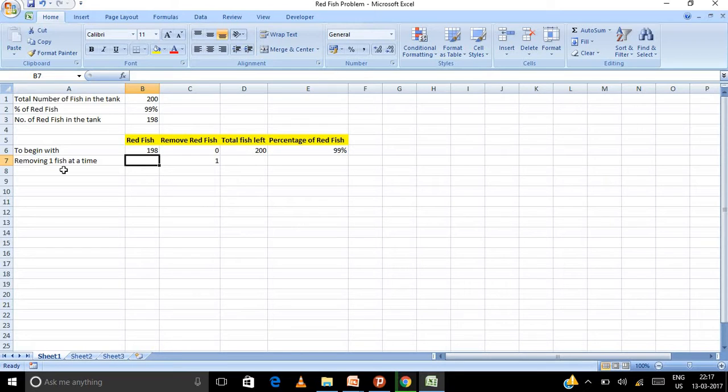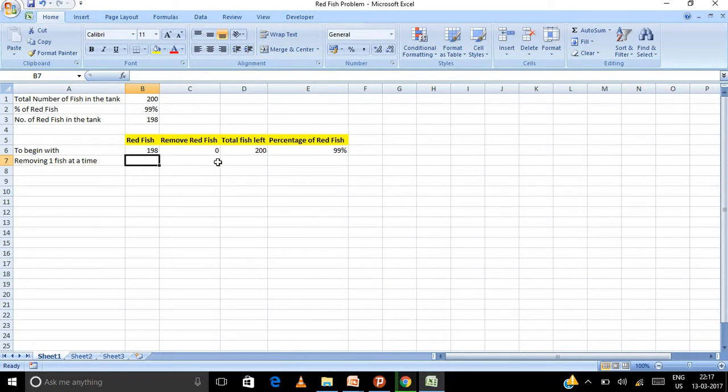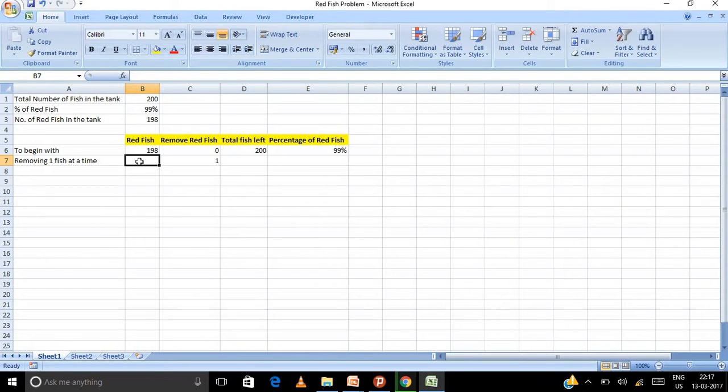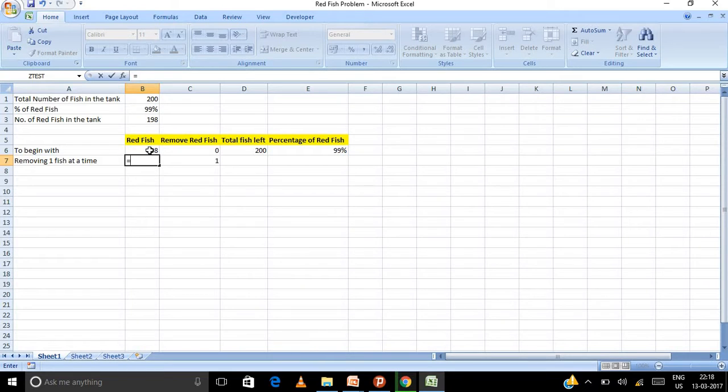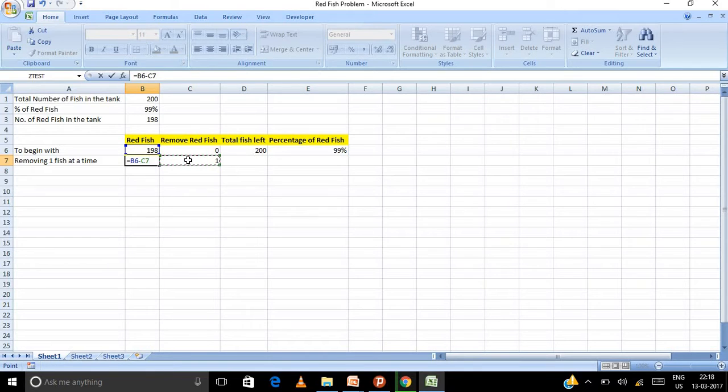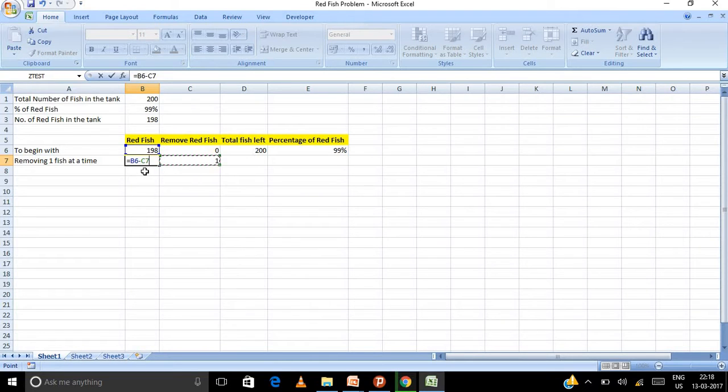Let us say I'm removing one fish at a time. Now let us say if I remove one fish, I am removing one fish. So how many red fish would be left? Now let us see. I will put equals to, how many would be left? This 198 minus one. So let us see how it works. The previous cell minus this cell.